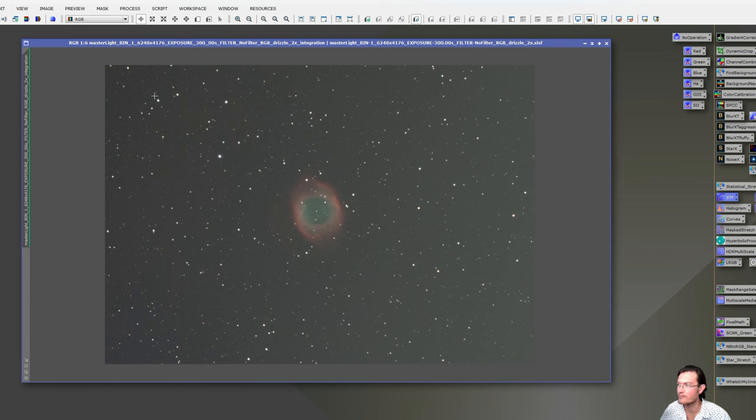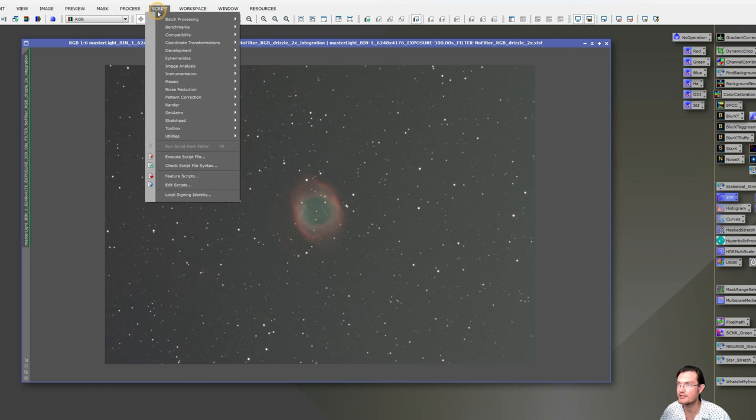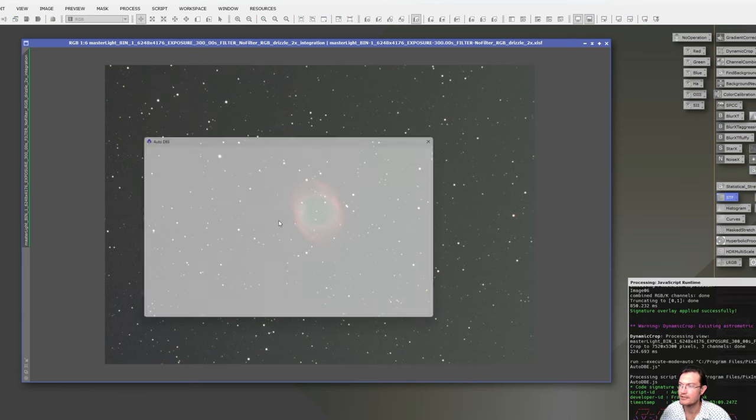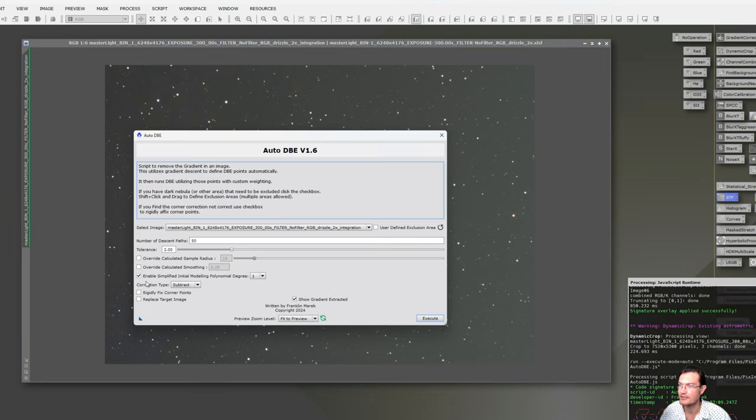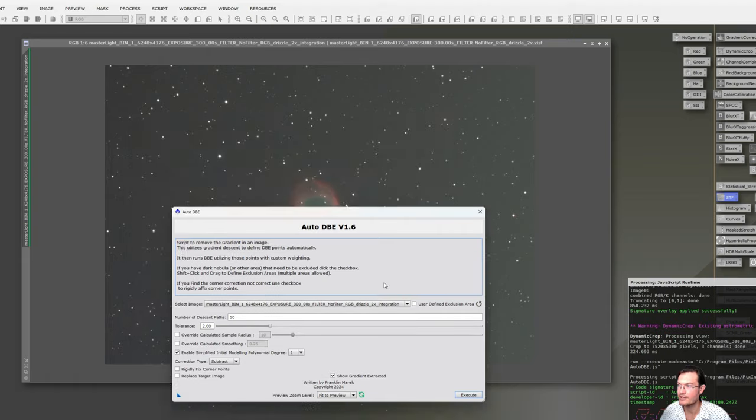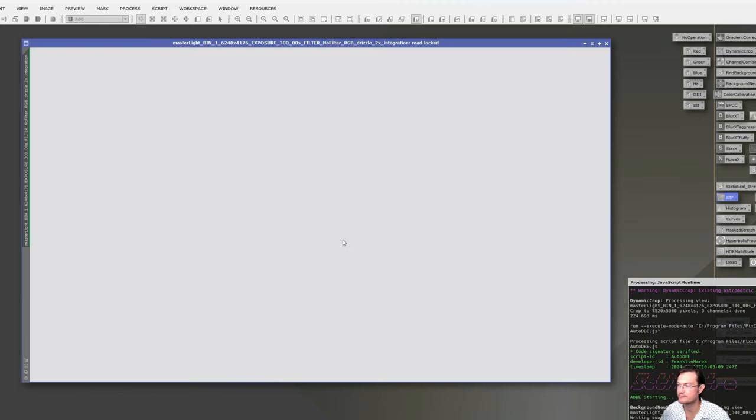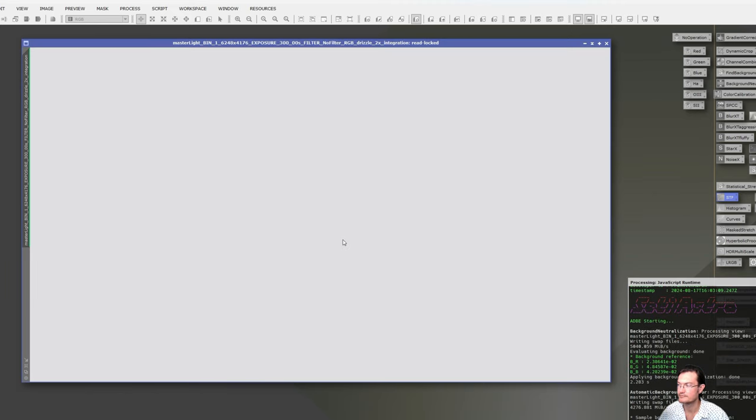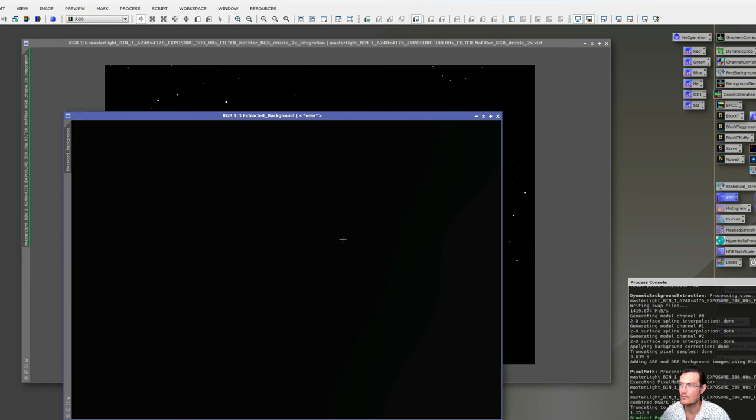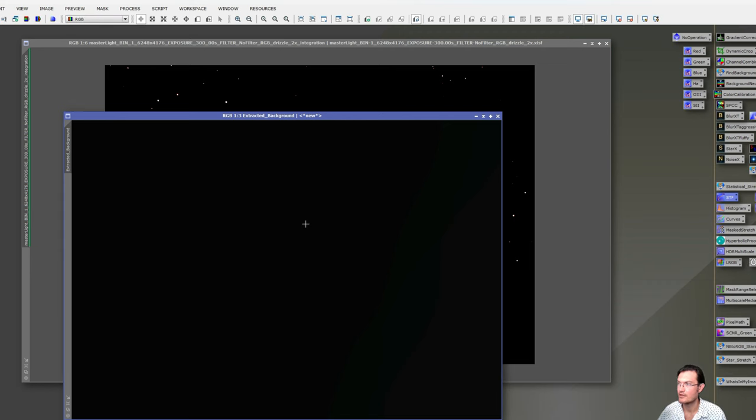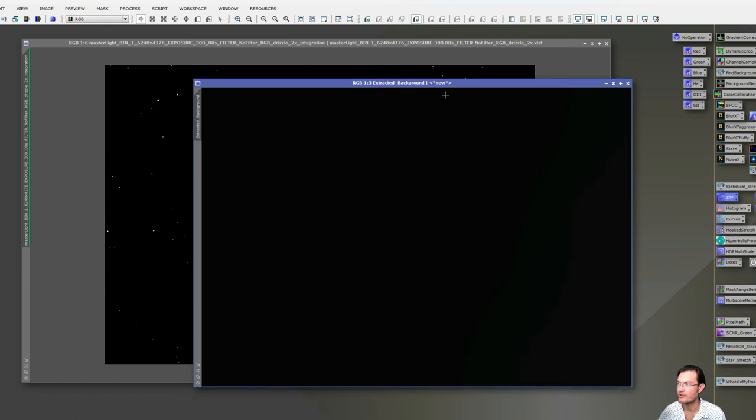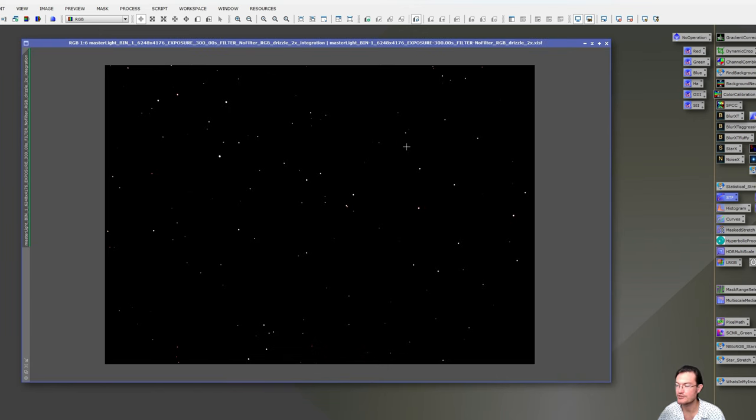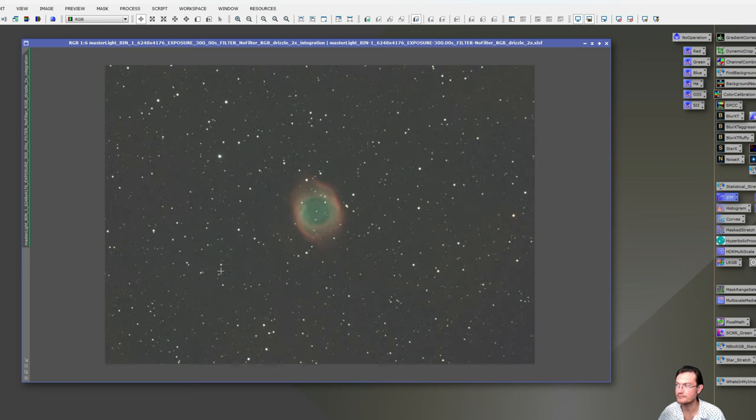And then we have to remove the gradient. I have my own gradient removal script under Script, City Astro, Automatic DBE. I'm just going to leave everything at the default. Beginner's tutorial. You may want to just replace the target image, so let's just replace it. Click execute. When it's done, we have our background here. You could open STF back up and click the little nuclear button or just Control A and it will run the screen transfer function for you. And it just shows you the gradient. And then again, we'll just Control A on our image. And now we have the gradient removed.